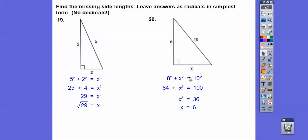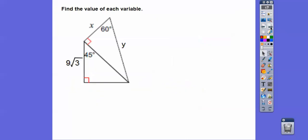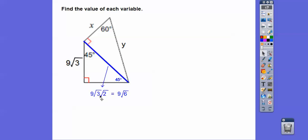If you don't know your Pythagorean triples, that's okay — it just takes a little longer to use the Pythagorean theorem directly. Find the values of x and y. Here's a 45-45-90 triangle — so whatever side this is, the hypotenuse is root 2 times that. So the hypotenuse is 9 root 3 times root 2, which is 9 root 6.